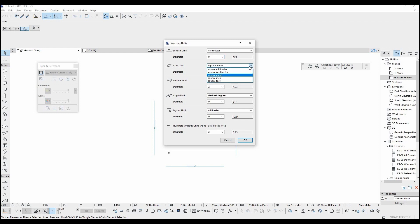To change the area unit types, we can go to this menu. As you can see, you can also change the volume, angle, and layout.